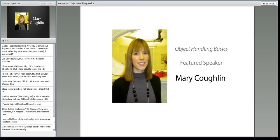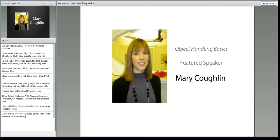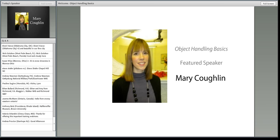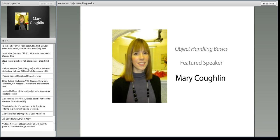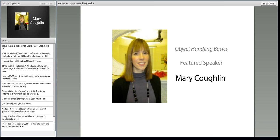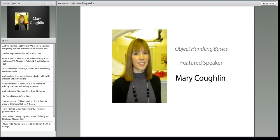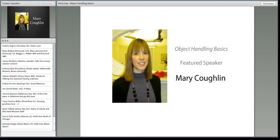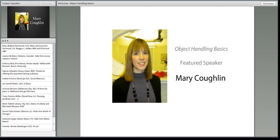My undergrad is in historic preservation from Mary Washington College. I also have intern experience at the National Park Service, English Heritage in London, and my first job out of college was at the Smithsonian National Museum of the American Indian in their objects conservation lab. Object handling is something I think is very important — anyone who works in museums needs to be educated in it.